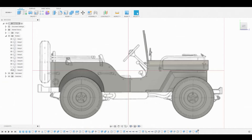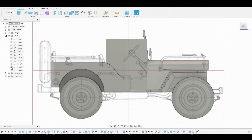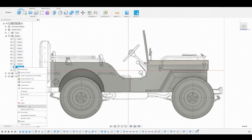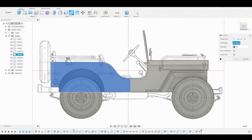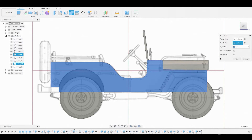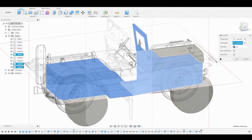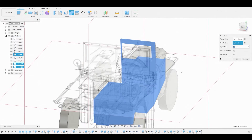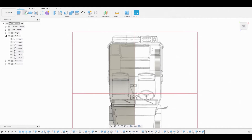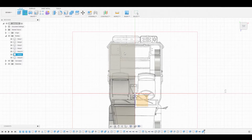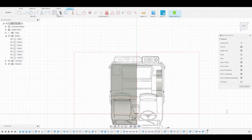Back in the left view, remove the body we're not using. Then go to Combine and combine this body, this body, this one, and this one. Make sure the operation is set to Join and hit OK. Back in the top view, select this surface and create a sketch.